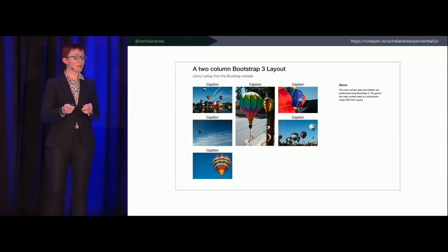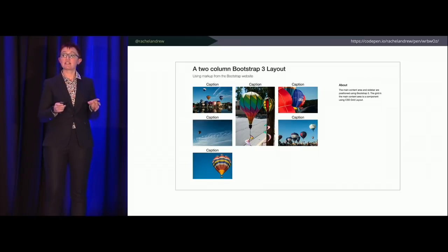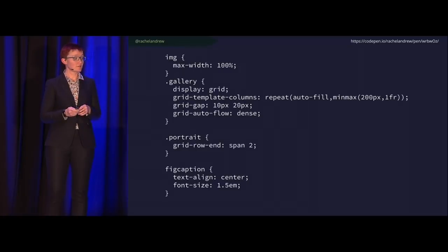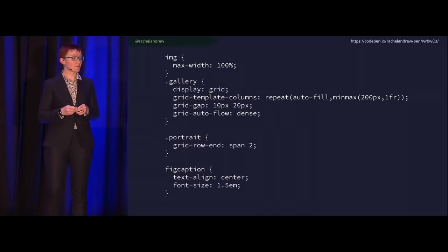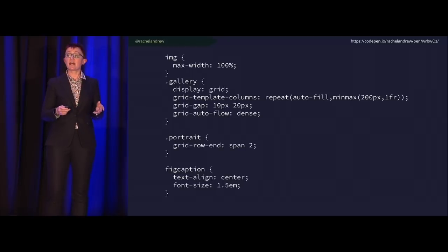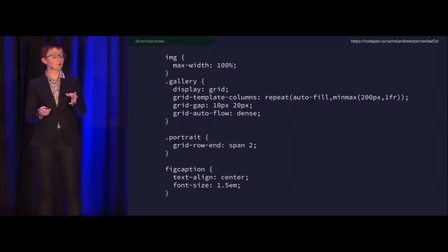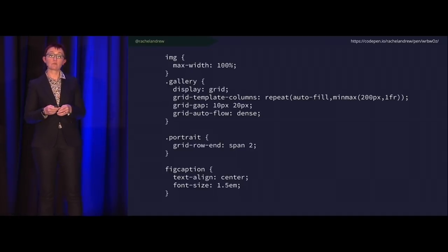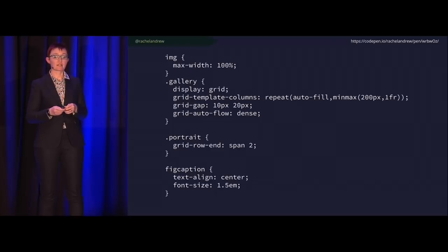We can take advantage of grid layout without rewriting everything — baby steps. This is all the CSS needed to create that component, which is pretty nice. You can create things much more quickly with grid, do things that weren't possible before, without throwing everything away.